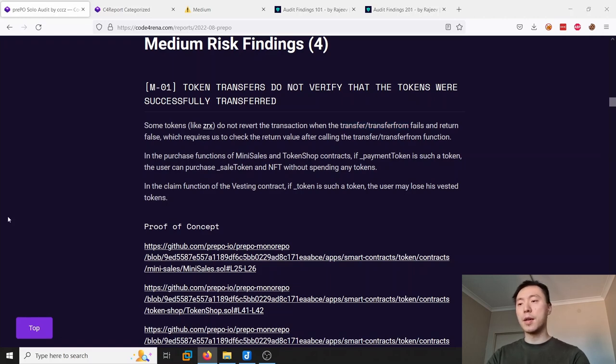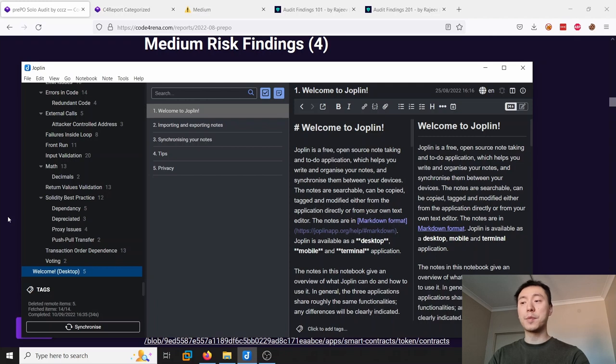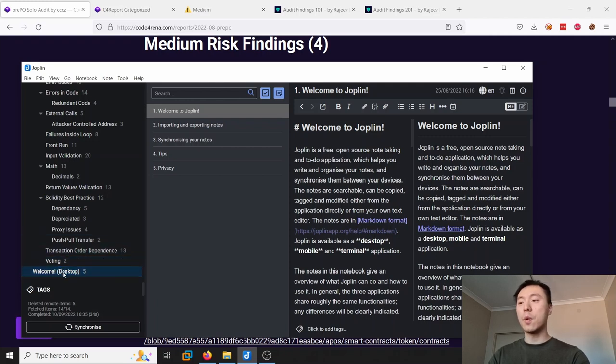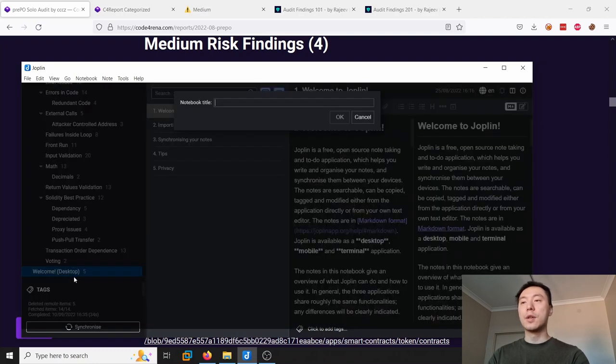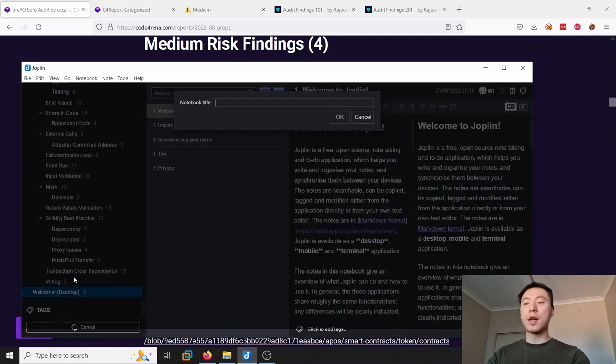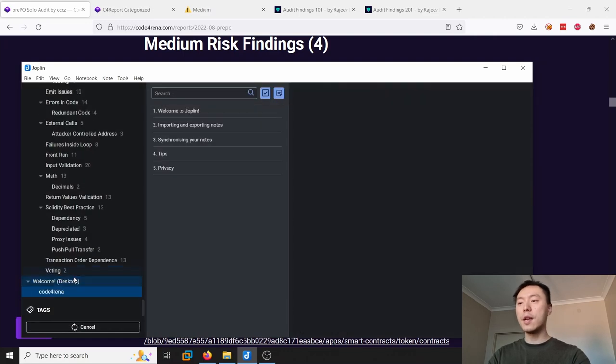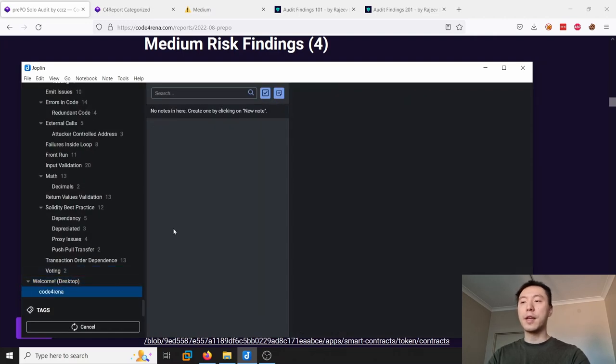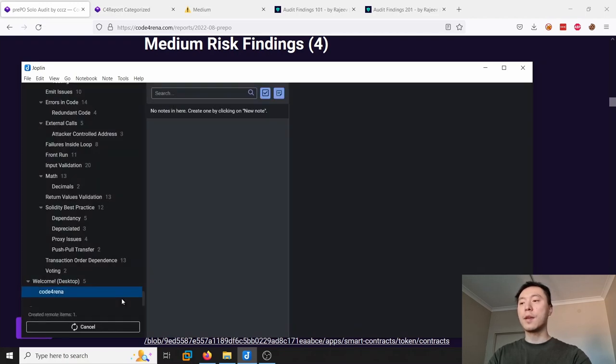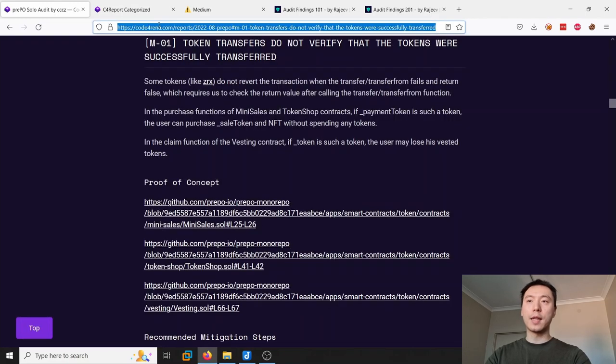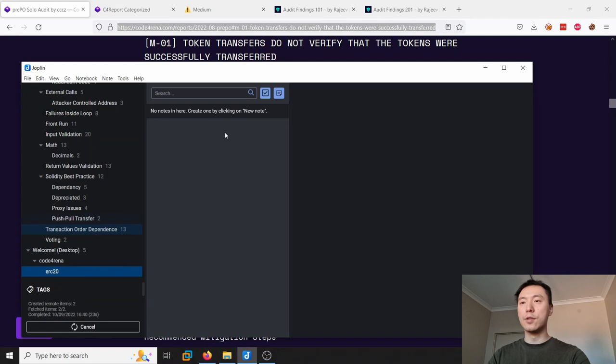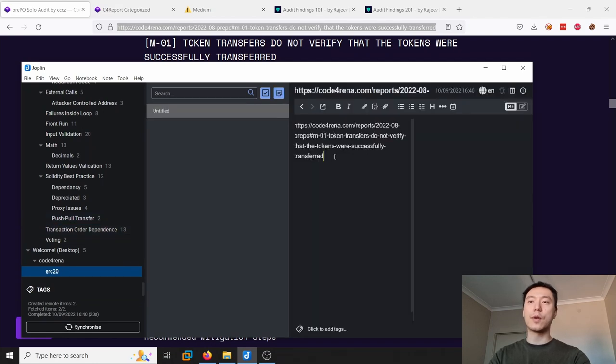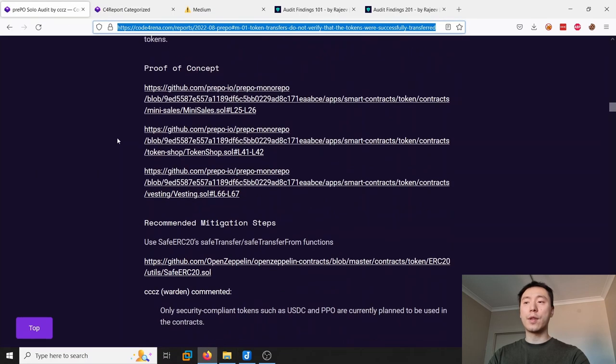If you're completely new to this, this is actually a pretty good report to start with. What you want to do is just open up a note-taking software - it can be anything you feel comfortable with. I just use Joplin because I've been using it for a while. You can use whatever software makes sense to you. For example, you can create a Code Arena folder and in here for your first finding you can say ERC20 and put the link to this finding into this particular folder.